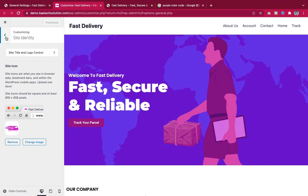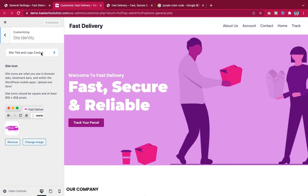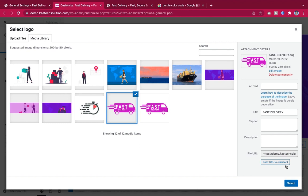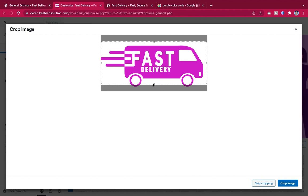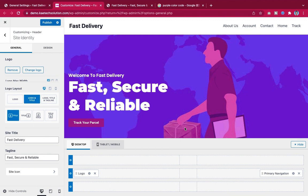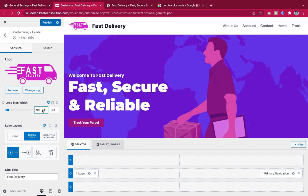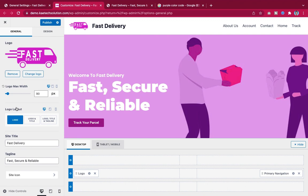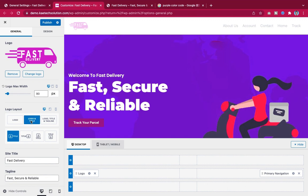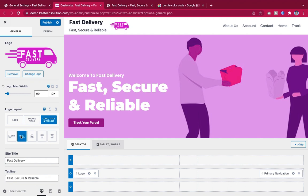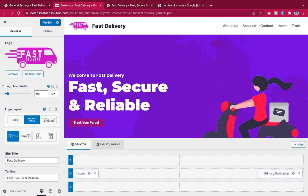Then go to 'Site Title and Logo' and select the logo file. After cropping, I set it as the logo. I reduce the logo size to about 90 and can choose to display logo only, or logo with title and tagline — I'll go with what looks best.